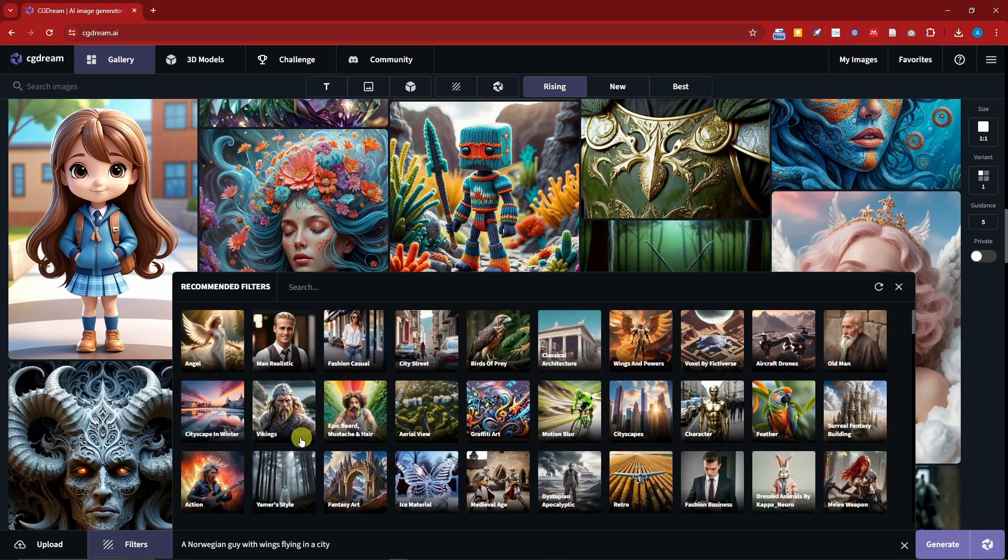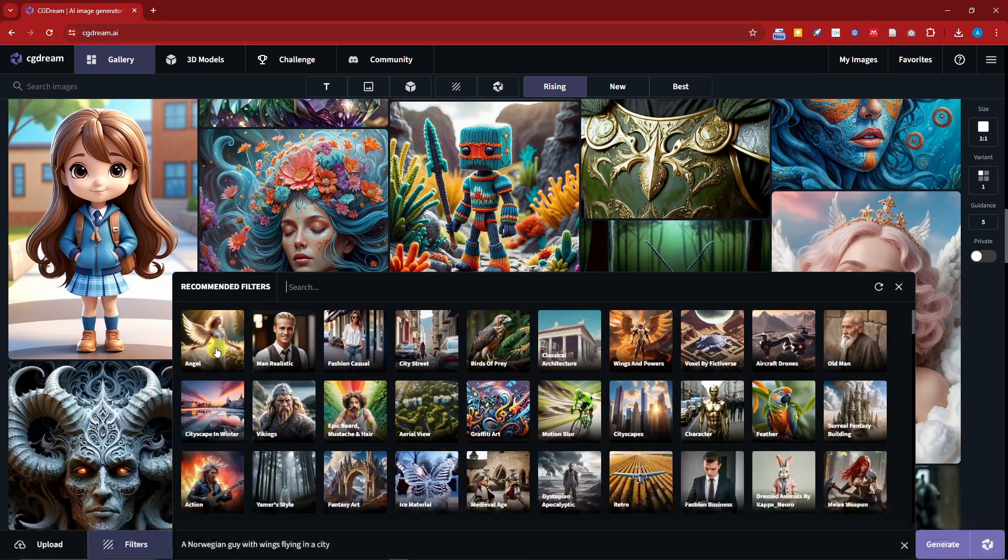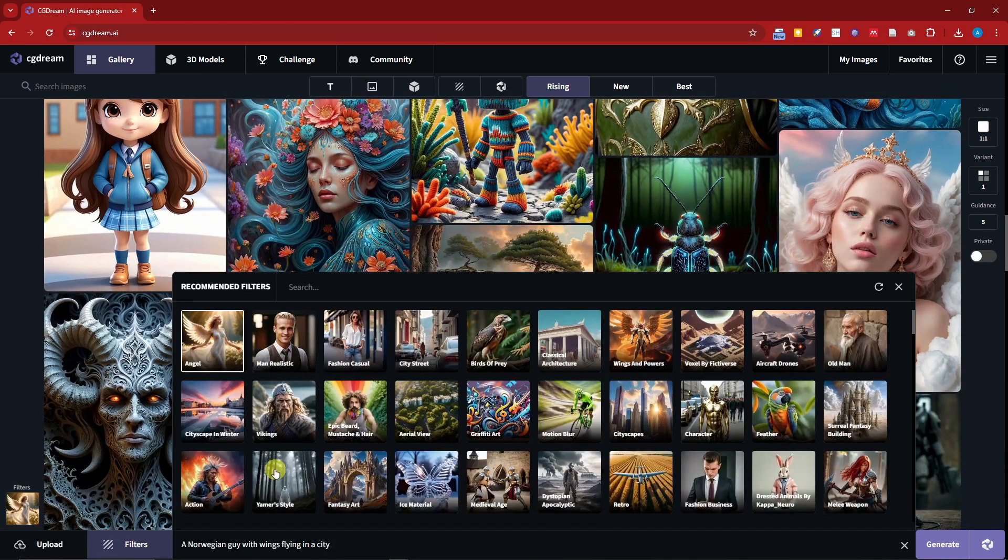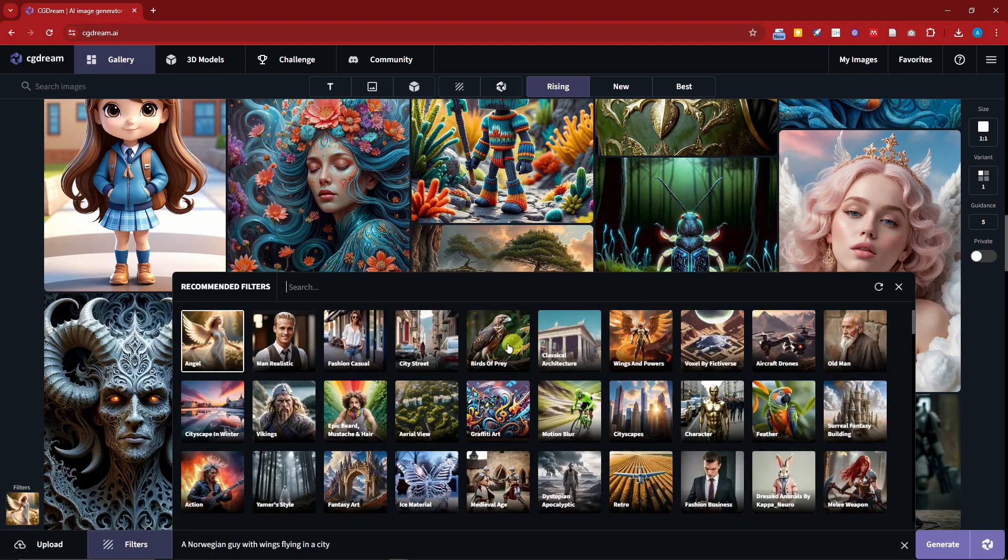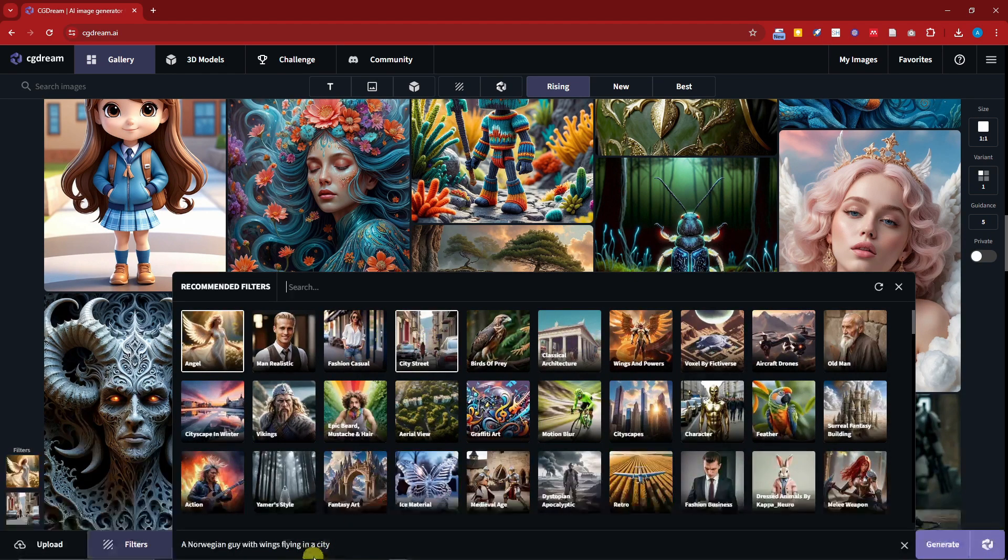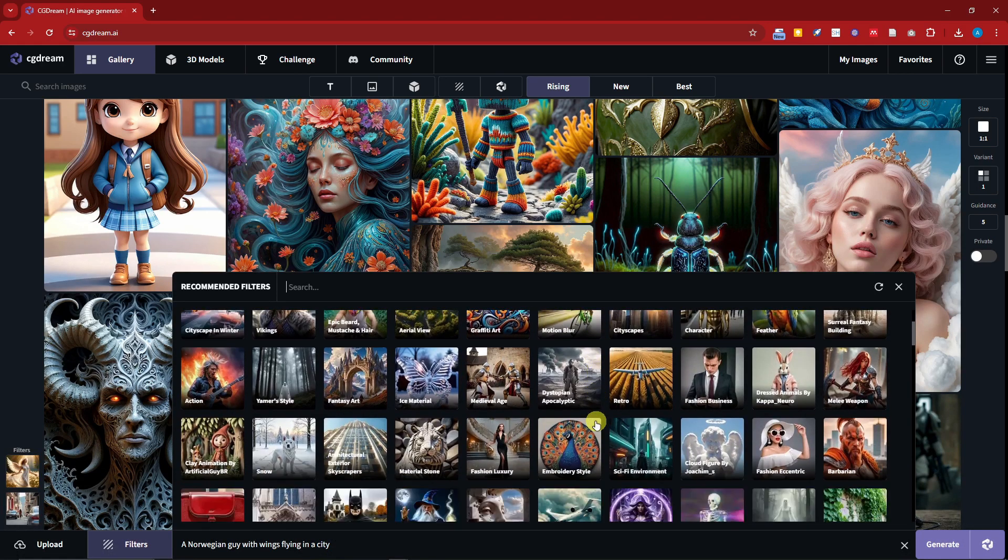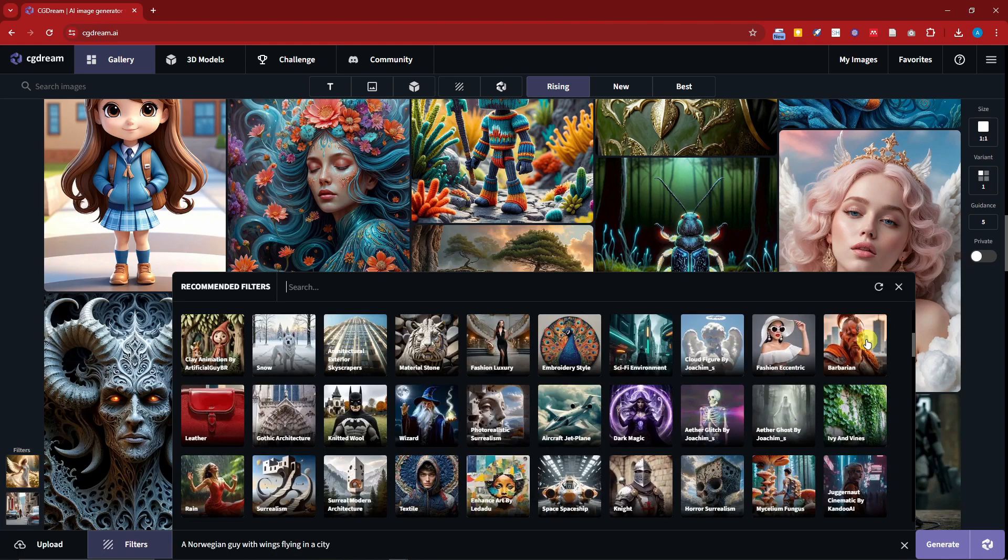Since I have asked for wings I'm going to go for angel, and then since this is going to be a guy I'm going to go with classical or city street since it's going to be inside the city. And with that being said I think we can add some more here. How about this one, barbarian, since it's going to be Norwegian.